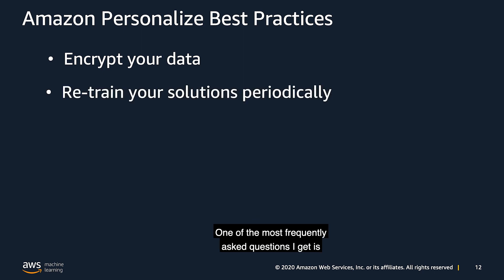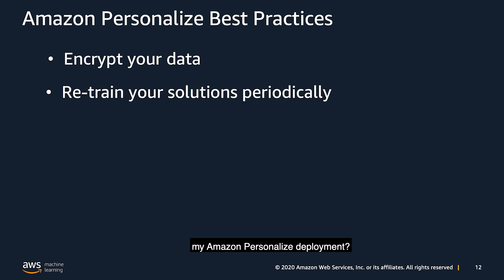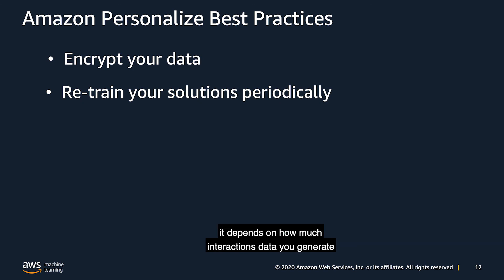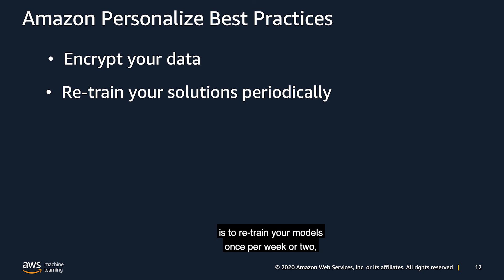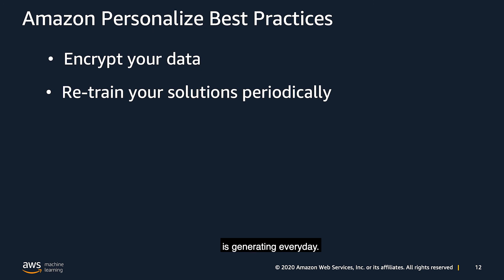One of the most frequently asked questions I get is how often should I retrain my Amazon personalized deployment? The answer is it depends on how much interactions data you generate on a daily basis. A good rule of thumb is to retrain your models once per week or two, depending on how much data your application is generating every day.